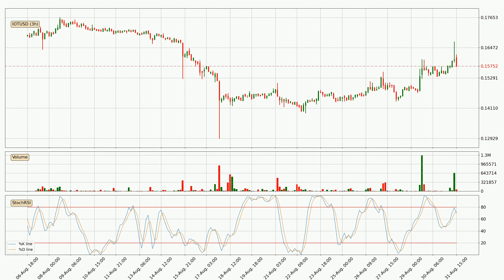Generally, the bigger timeframes have a bigger impact on the price, so please keep that in mind when we show different timeframes showing contrasting indicators. Also, the shorter timeframes are only representative for the short-term trading.